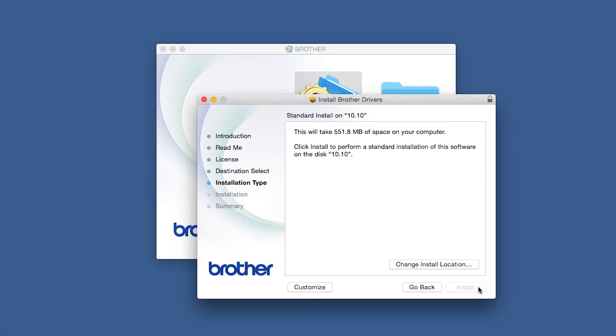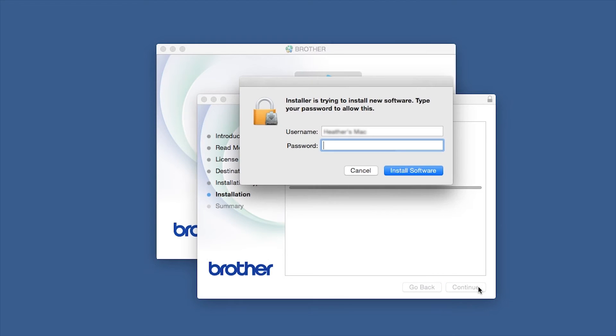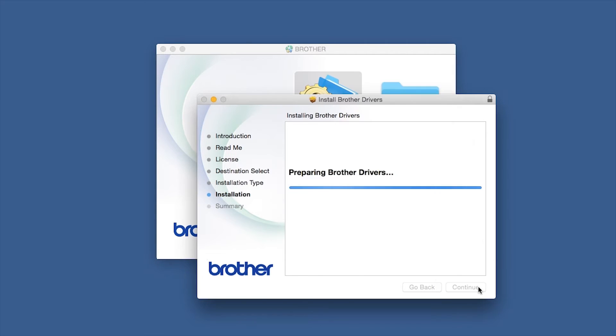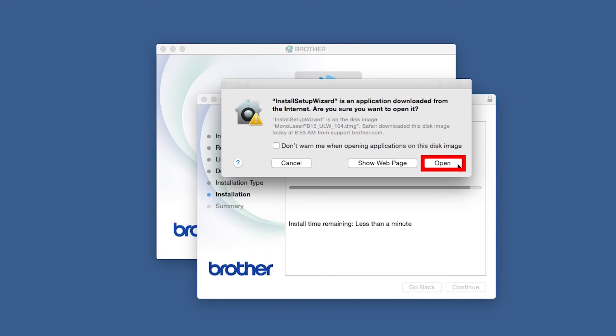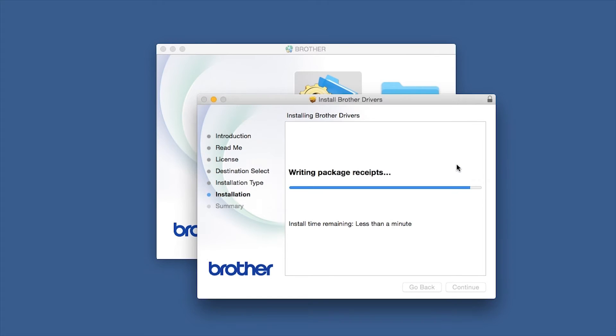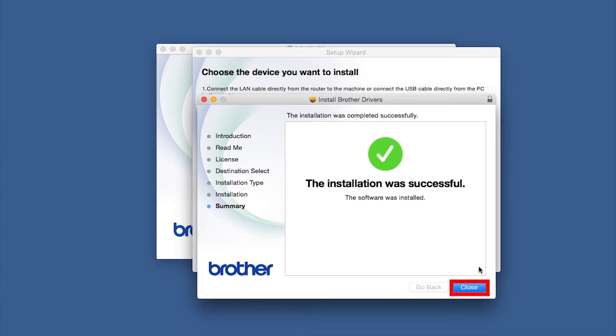Click Install. If prompted, enter your password and click Install Software. Click Open, then click Close.